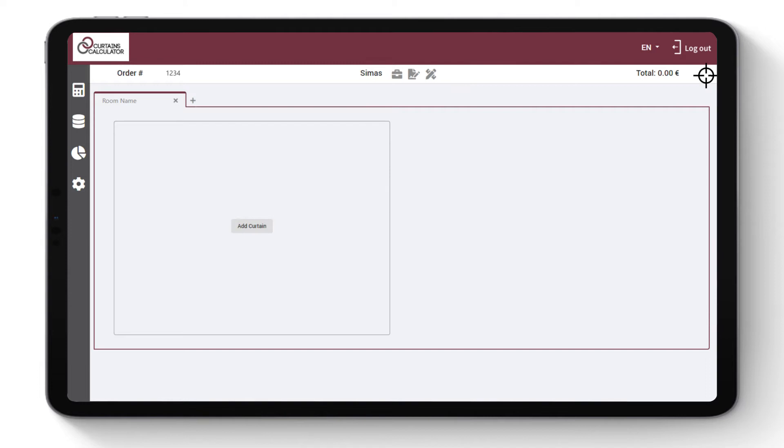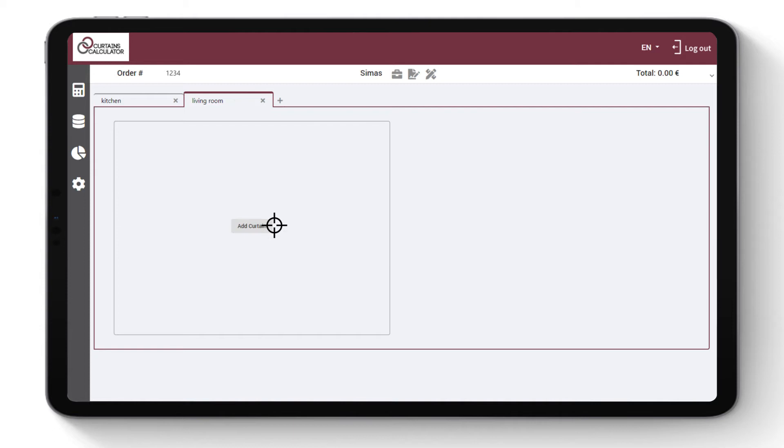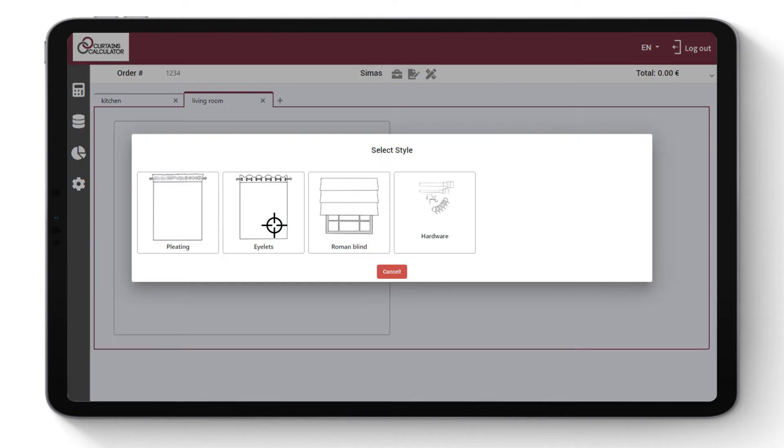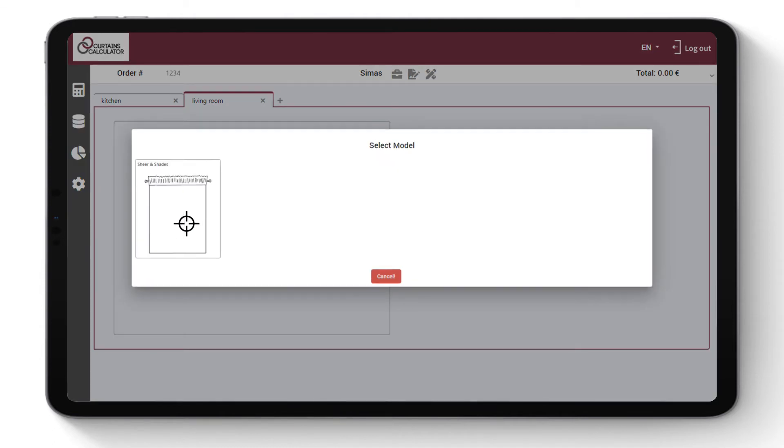Create the number of rooms the object you are calculating has. Name the rooms, add curtain, and choose curtain type and model.